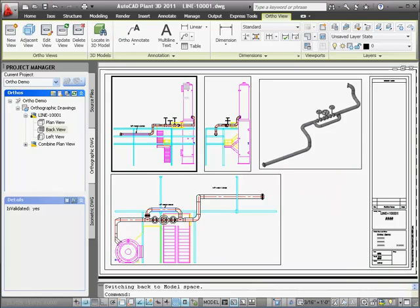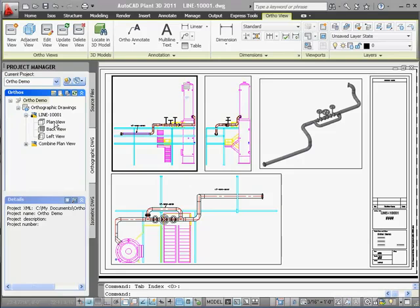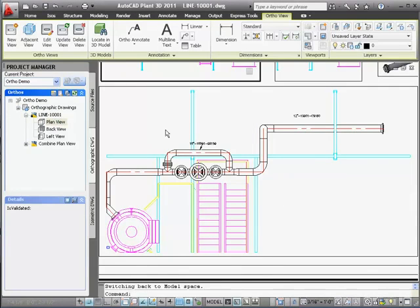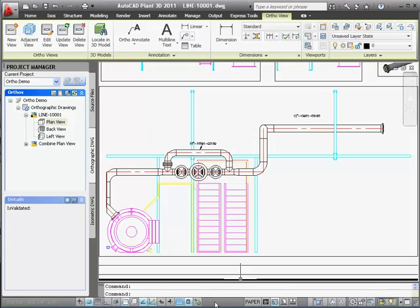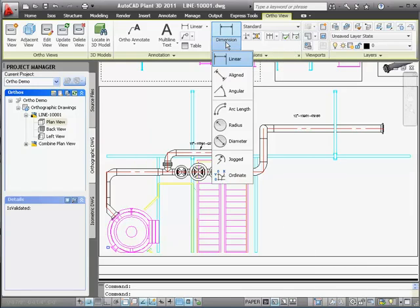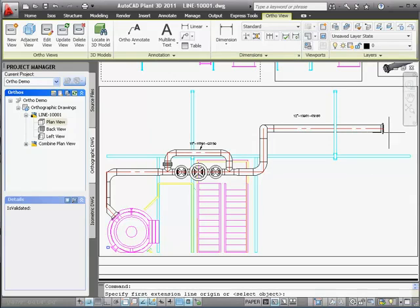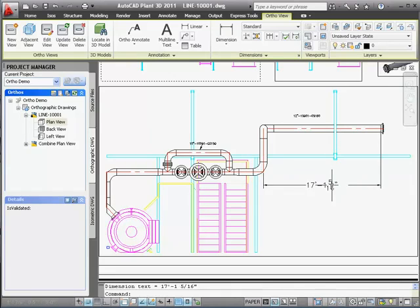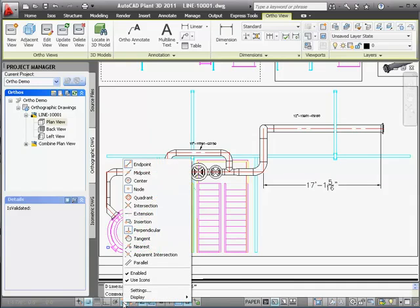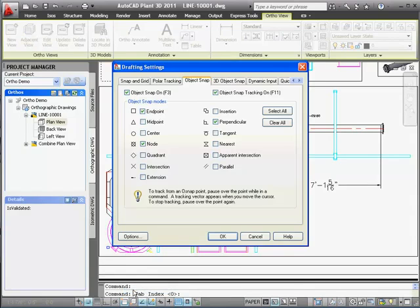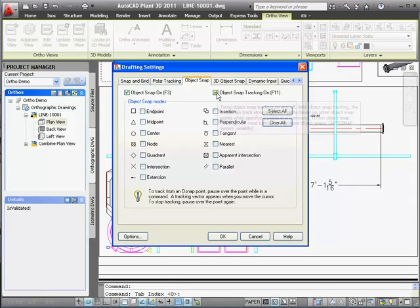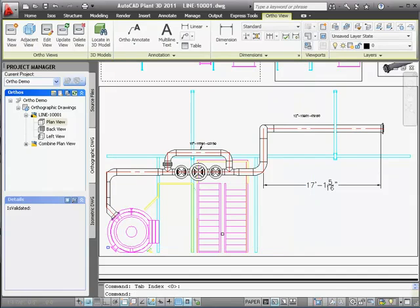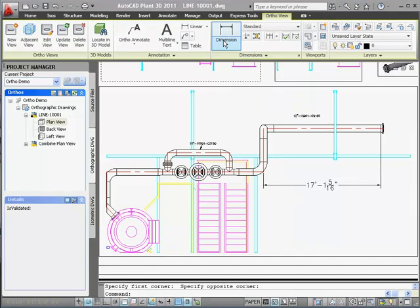Now we'll take a look at dimensioning. Unlike annotations, we begin in paper space. We'll zoom in on the plan view and click dimensions in the ortho ribbon. The dimension functionality is from base AutoCAD, so any techniques you know from AutoCAD can be used here. We'll use the End Osnap to specify the endpoint of the pipe alignment lines on each side and place a dimension. We'll set up our Osnap defaults to endpoints to make dimensioning easier.